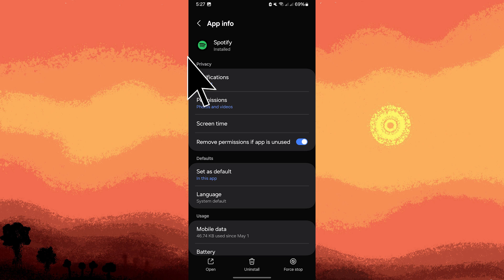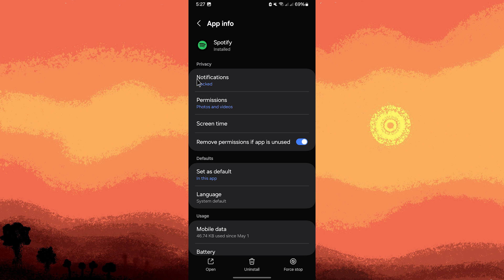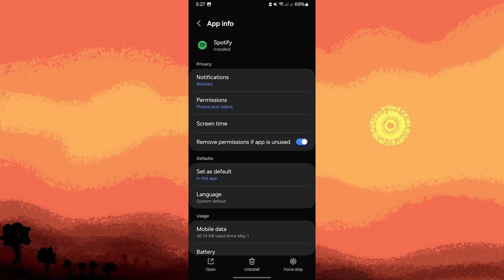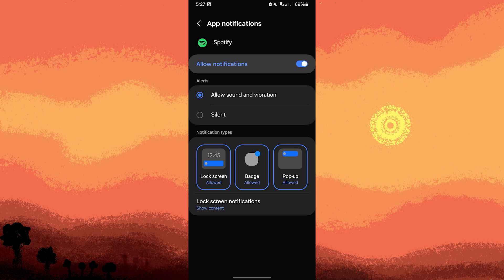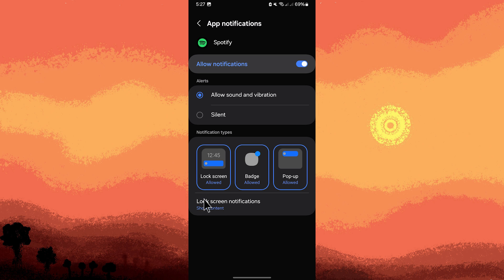Tap on Notifications or Notification Settings. Ensure that show notifications on the lock screen is enabled or allowed. Make sure that the Spotify app is set to show content notifications on the lock screen.